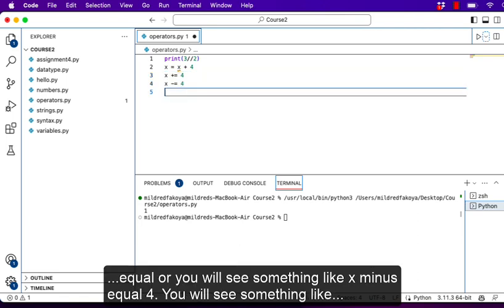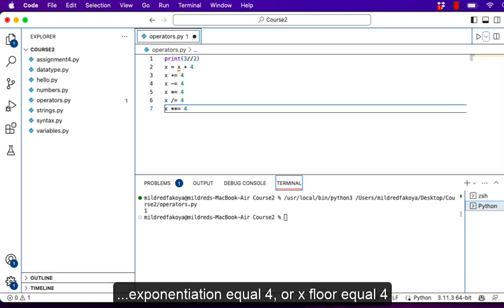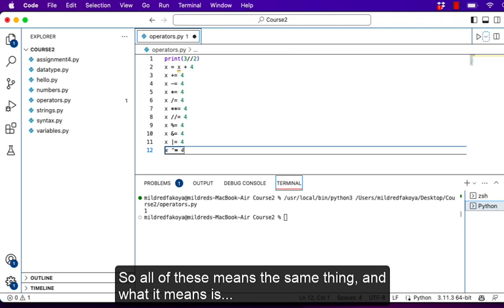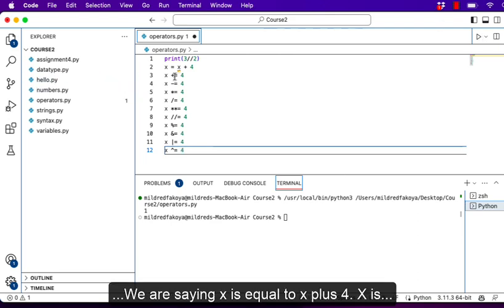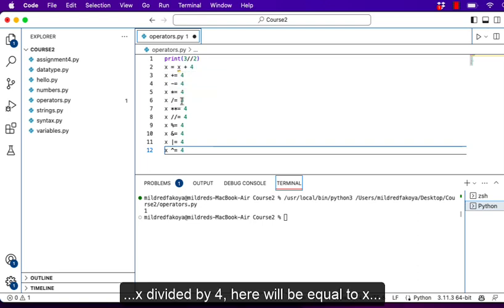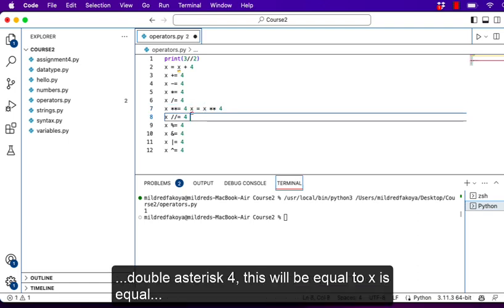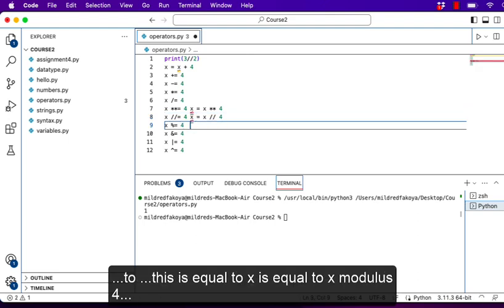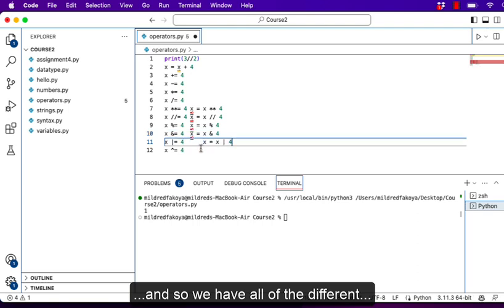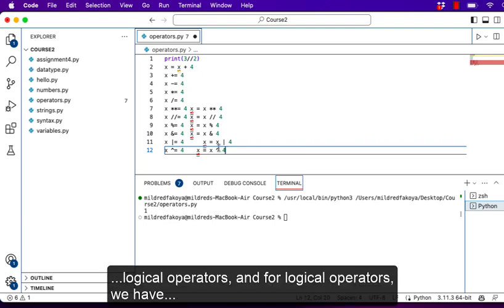Most of the time in programming you see something like x += 4, or x -= 4, or x *= 4, or x /= 4, or x **= 4, or x %= 4. All of these mean the same thing: x = x + 4, x = x - 4, x = x * 4, x = x / 4, x = x ** 4, and x = x modulo 4. So we have all the different shorthand forms.